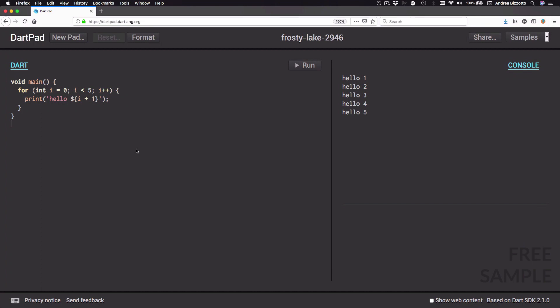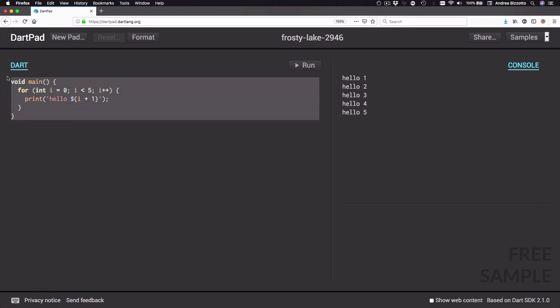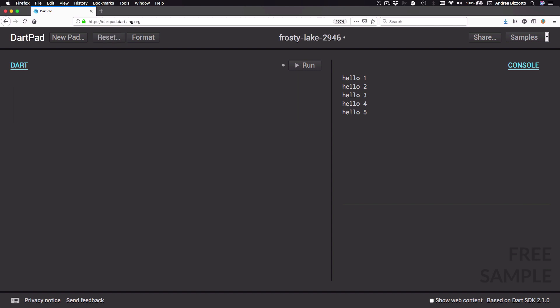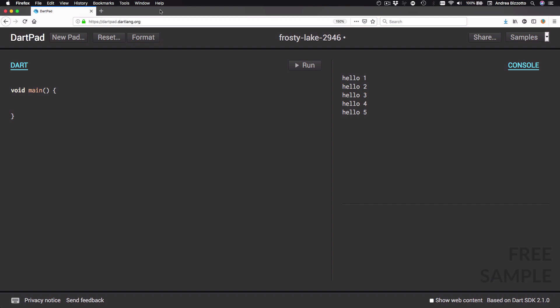We are now ready to start writing a simple program from scratch. First we need to define the entry point of our program, which is the place where our code starts running. To do that we type in: void main() with open and close parentheses, then open and close curly brackets. Any code we place inside here will be executed when we press run.